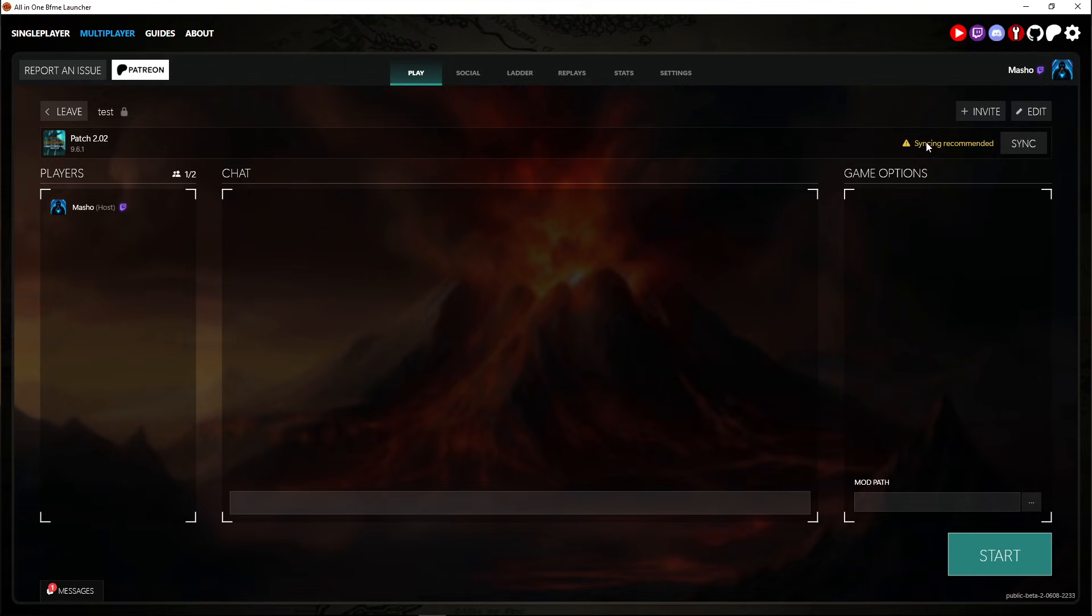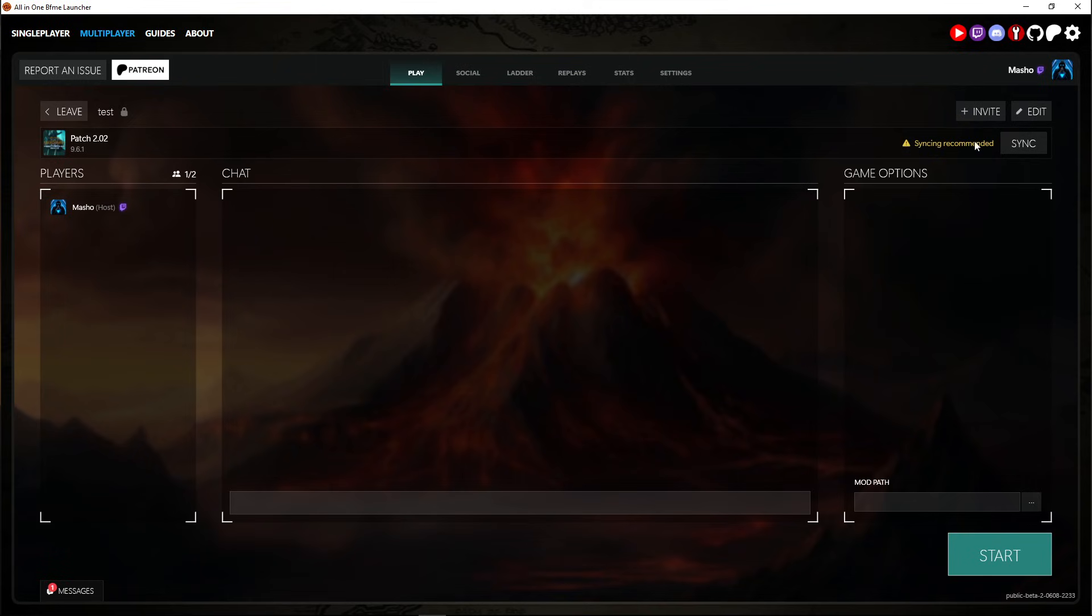Make sure this says, like it doesn't say syncing recommended. Make sure it says synced. But I'm not syncing for other reasons.